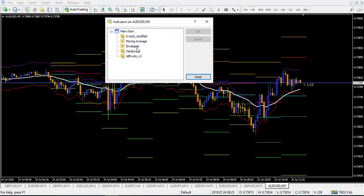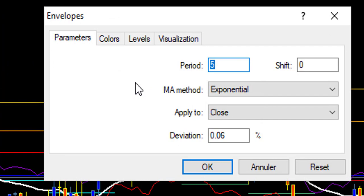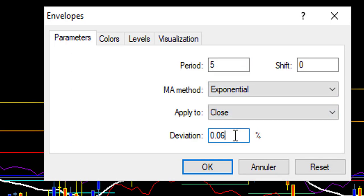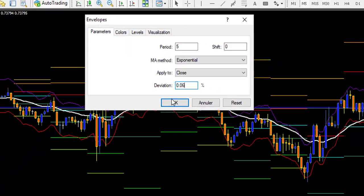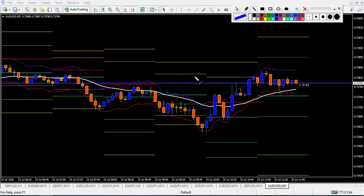The first is the Envelope. Period 5, Exponential, Apply to Close. The deviation can be 0.04 or 0.06 because it's adapted to the 5-minute chart. You will need to adjust this deviation depending on the chart for it to engulf the extreme point.